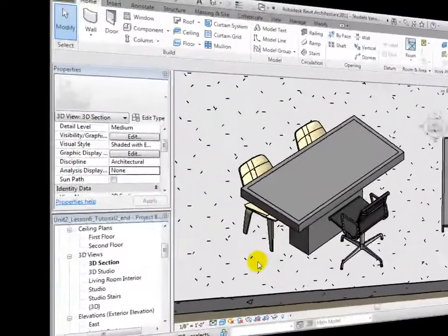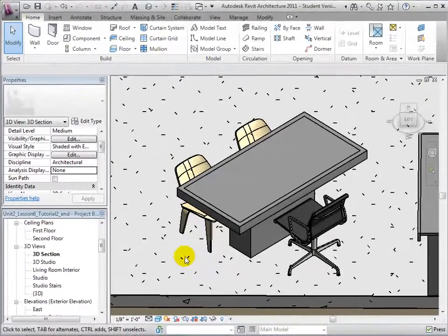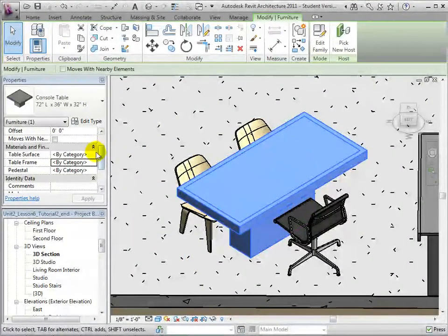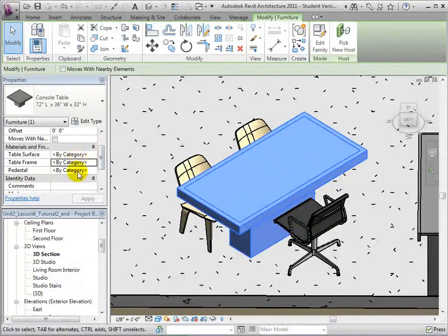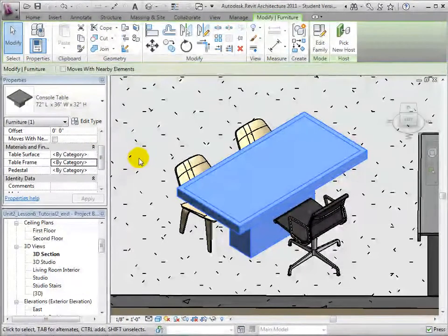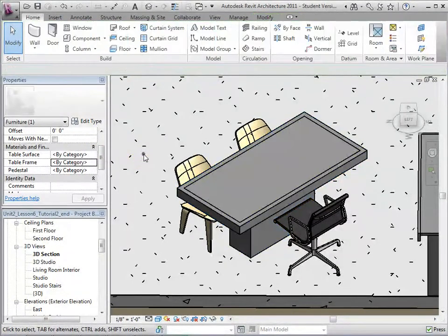Instead of assigning existing materials to our console table, we will make new custom materials. In the Manage tab, open the Materials dialog.